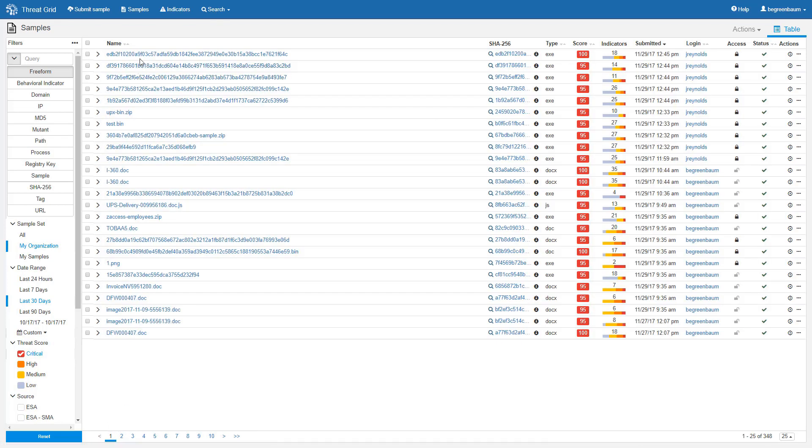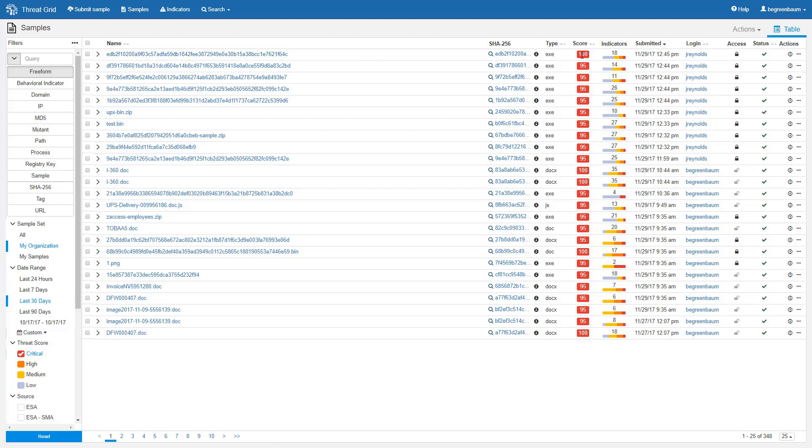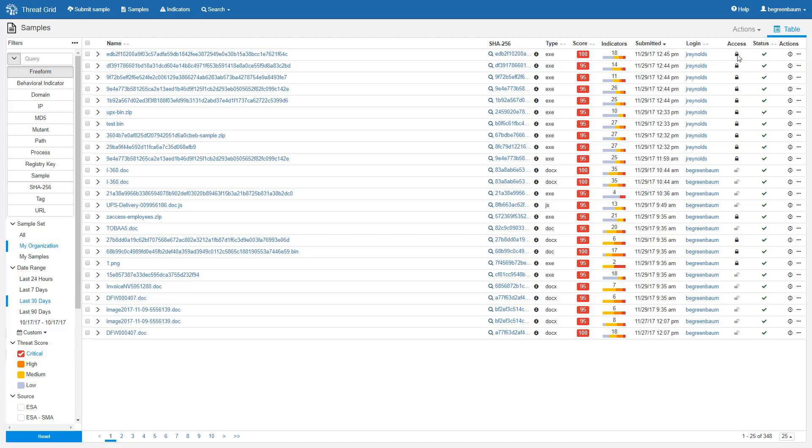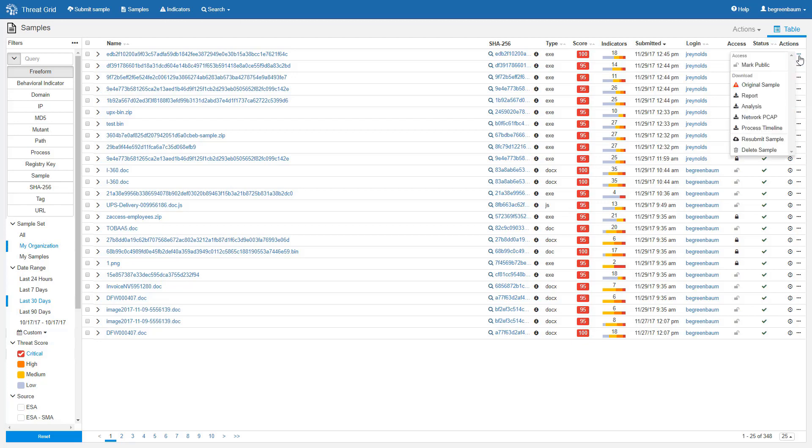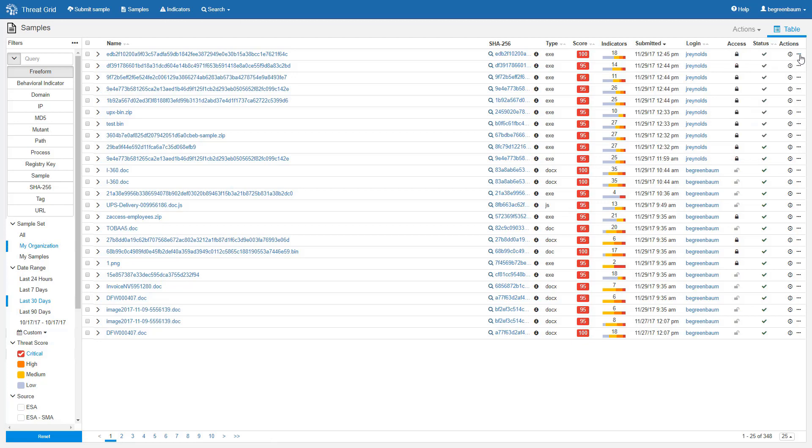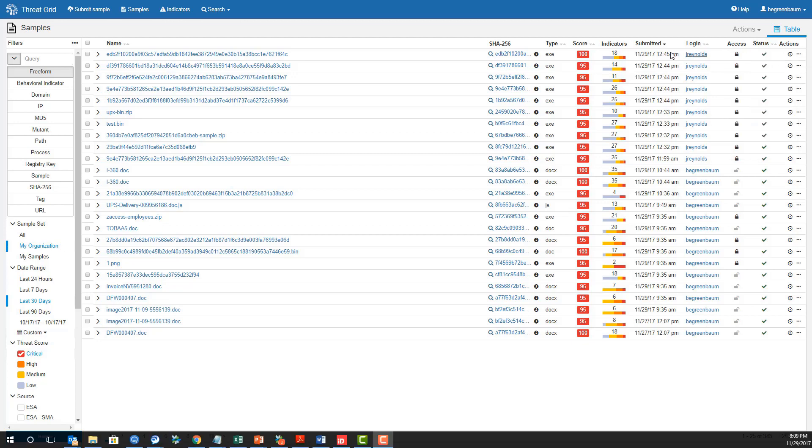For each sample displayed on this page, there's different information available. We've got the name of the sample, the hash, what kind of file was it, the threat score, the count and severity of indicators that were observed in the analysis of this sample, including a more detailed breakout in a mouseover pop-up, the date that it was submitted, the user that submitted it, whether it's public or private, the final status of the analysis, in this case all of the analyses on this page were completed successfully, and a number of actions that can be taken. You can watch the playback by clicking the play button, or you can click the three dots and have access to a menu of various downloads and other actions that you can take on that sample.